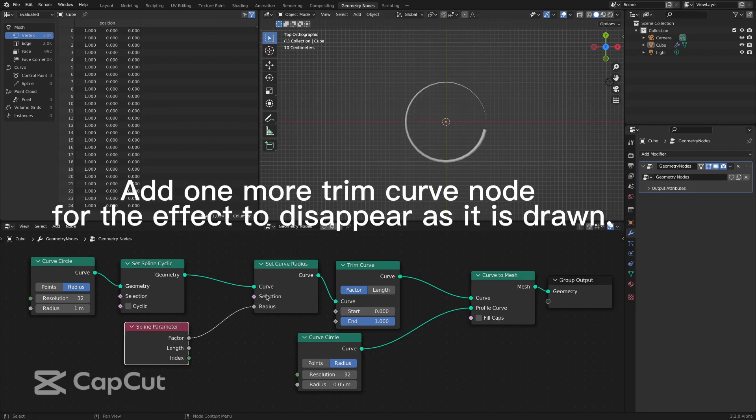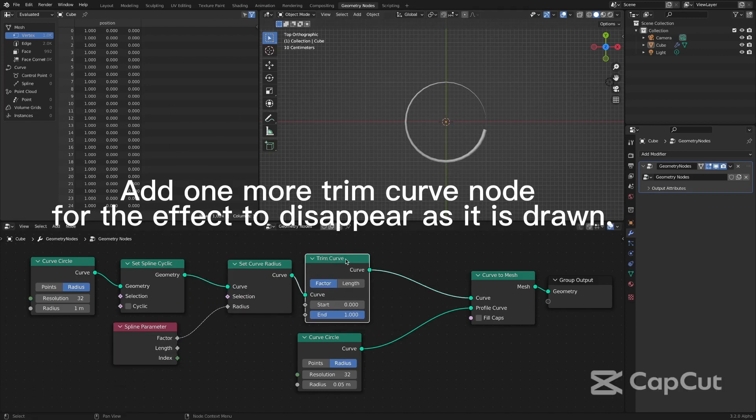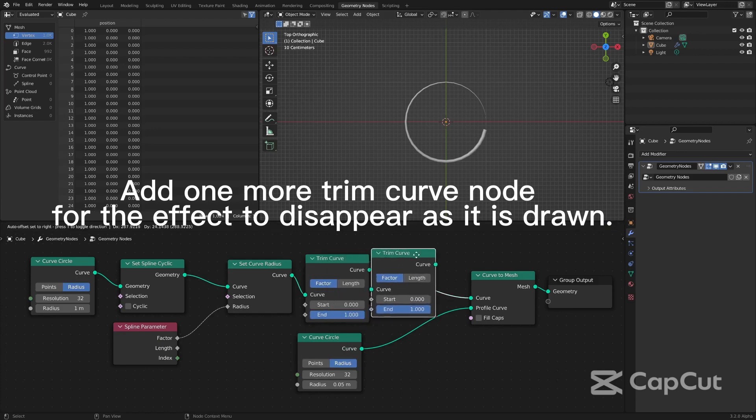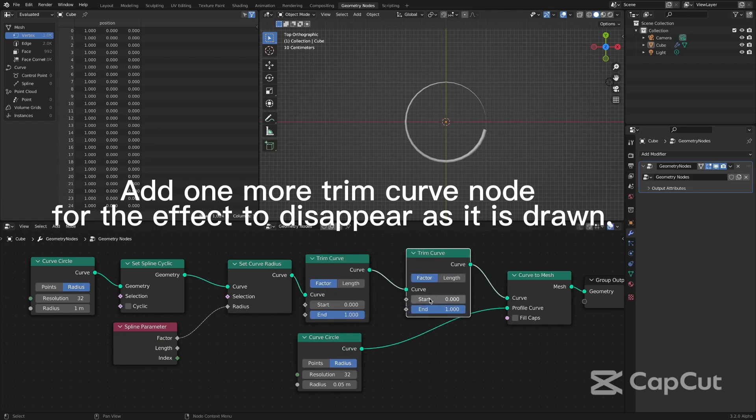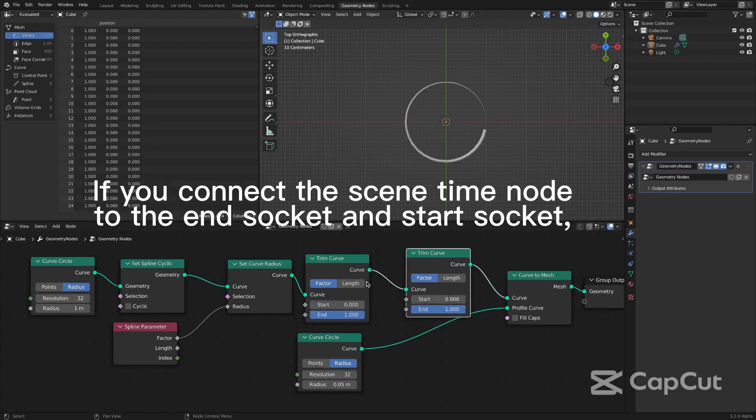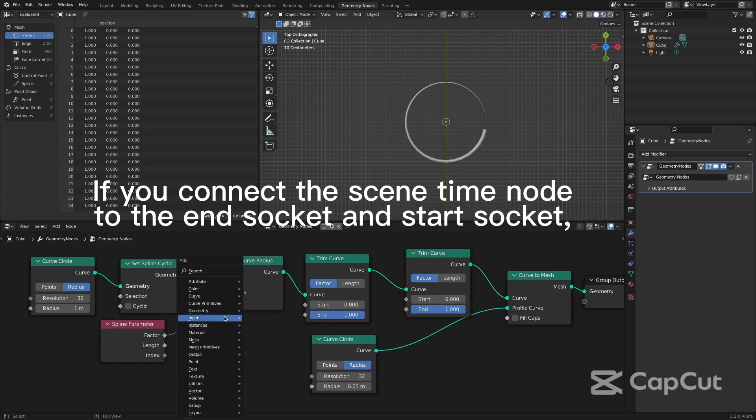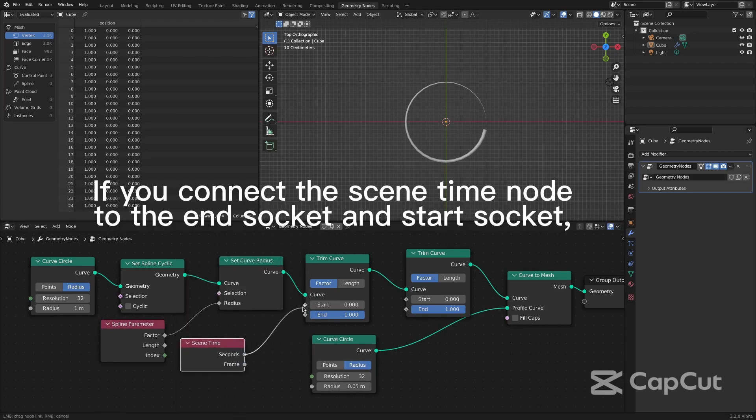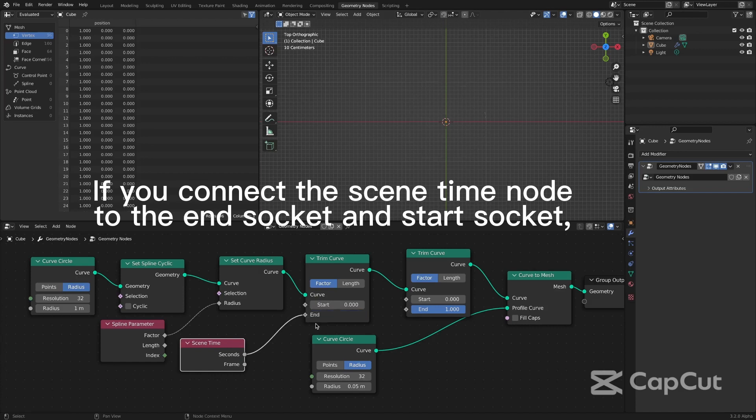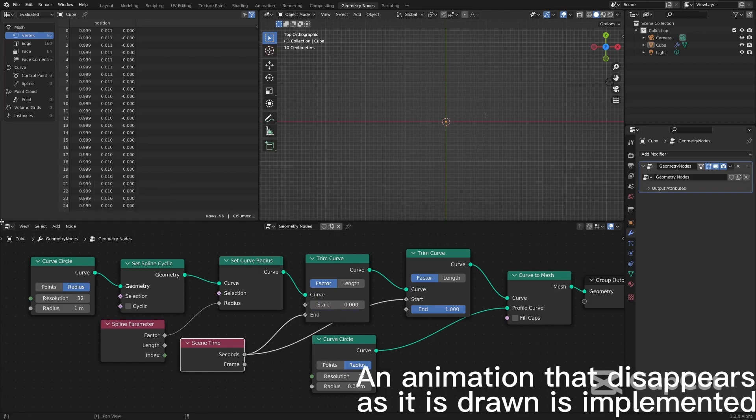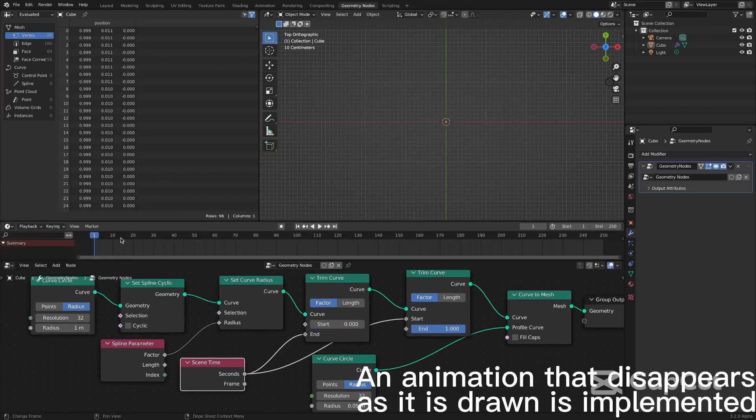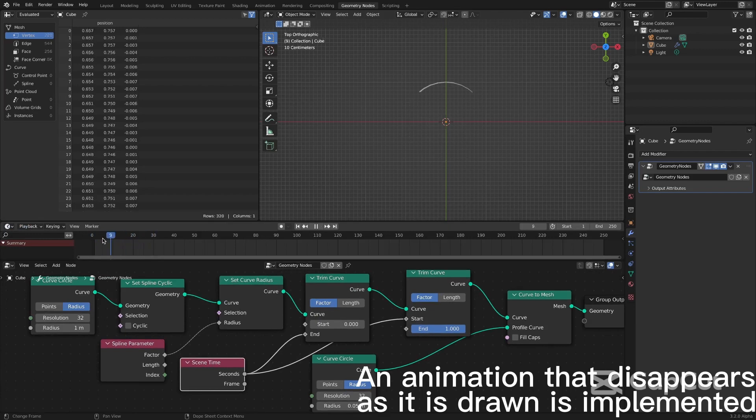Add one more trim curve node for the effect to disappear as it is drawn. If you connect the scene time node to the end socket and start socket, an animation that disappears as it is drawn is implemented.